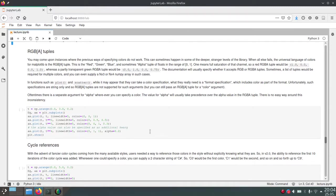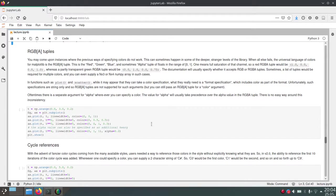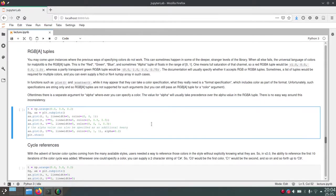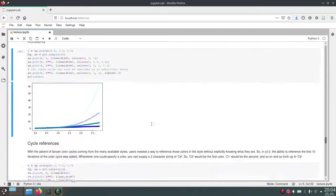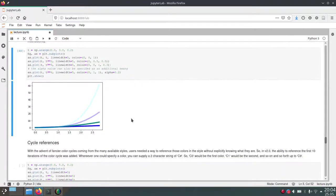And Matplotlib will convert that to color values using normal RGB colors. As you can see here, this works. And we assign these colors to different plots.